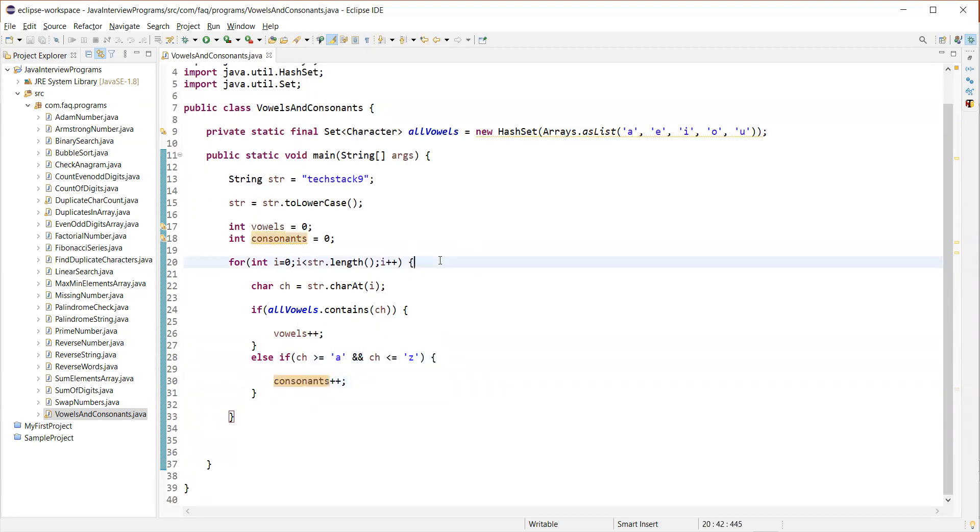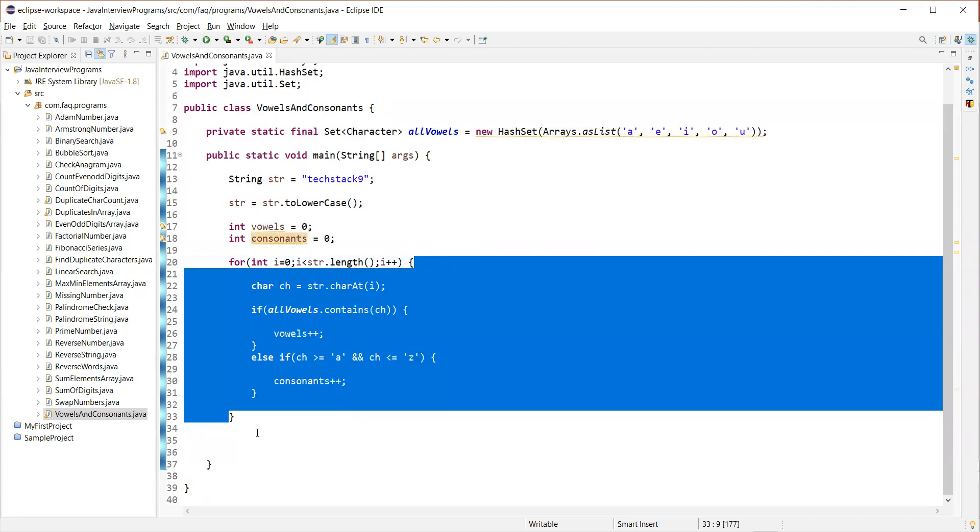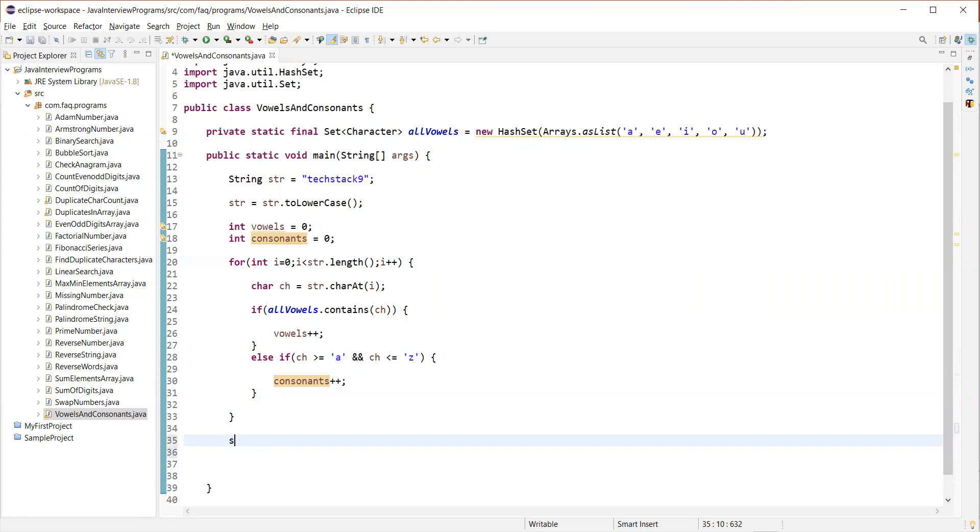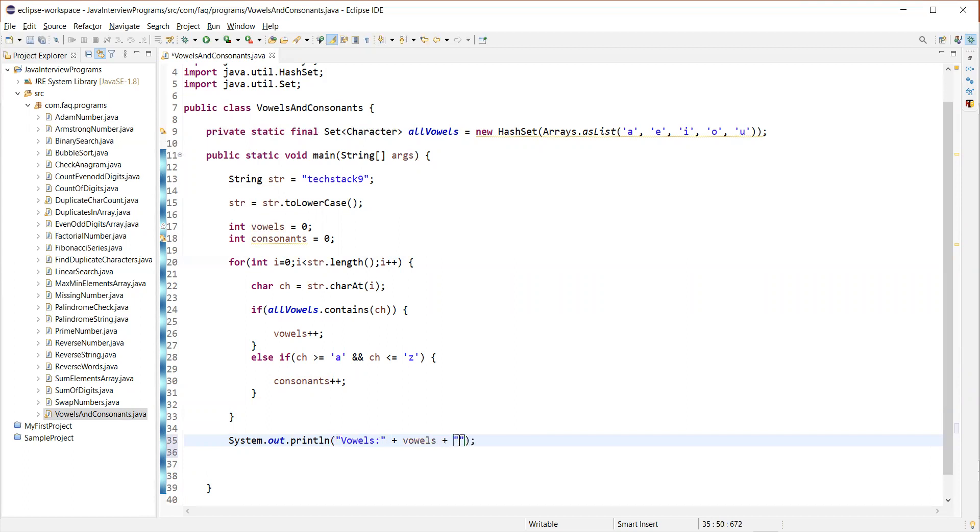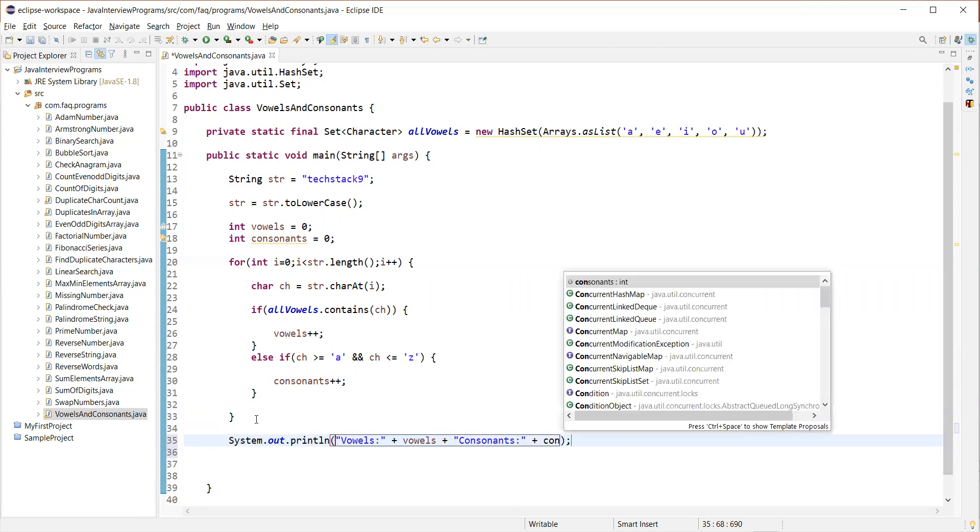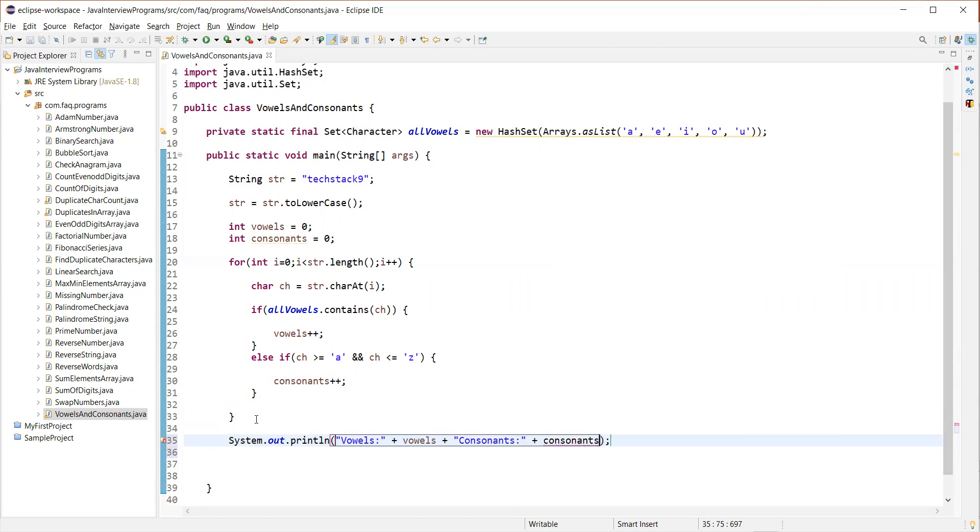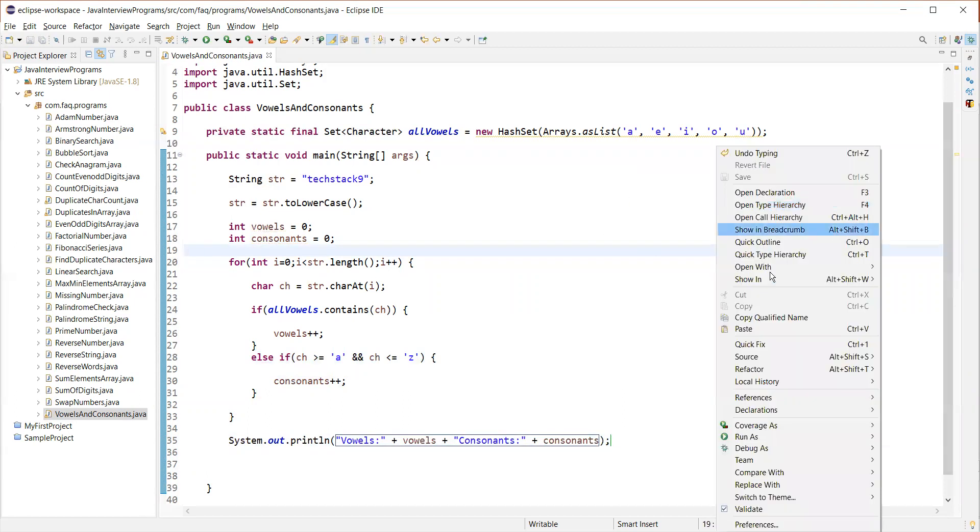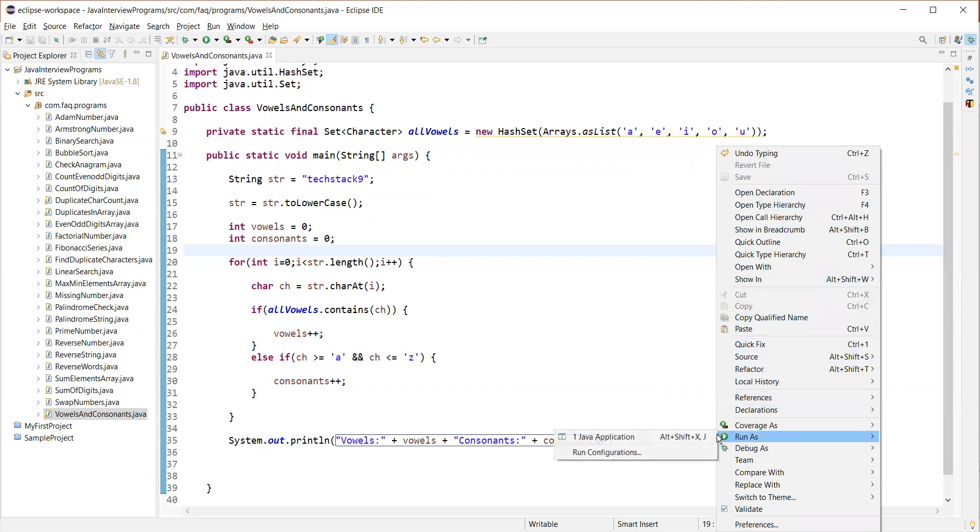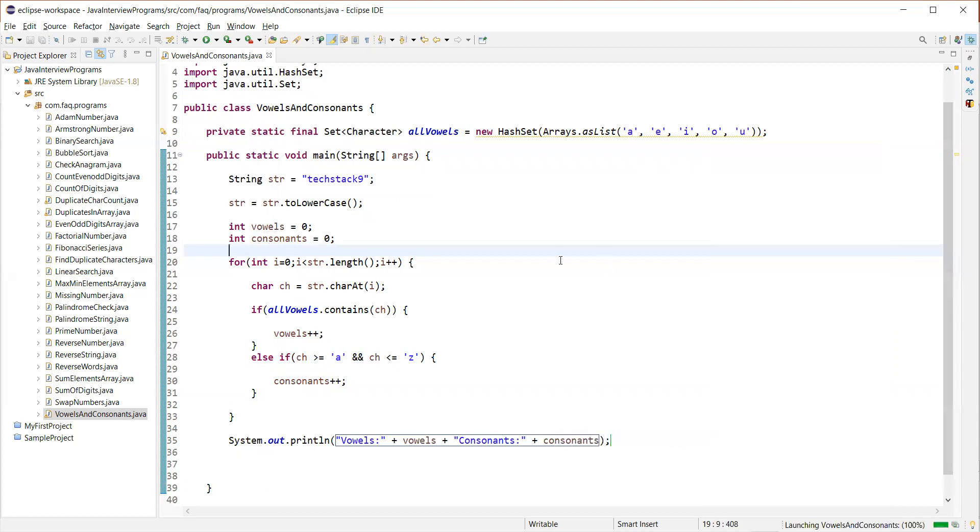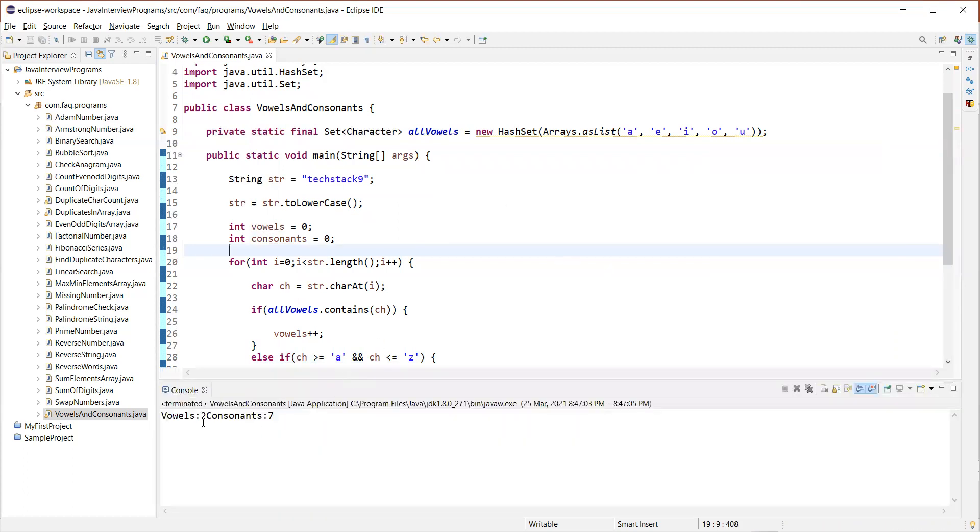So once this loop is done, we will have the count of both vowels and consonants. So we can just print it. And then the count of consonants. So let us run this program now. Run as application.